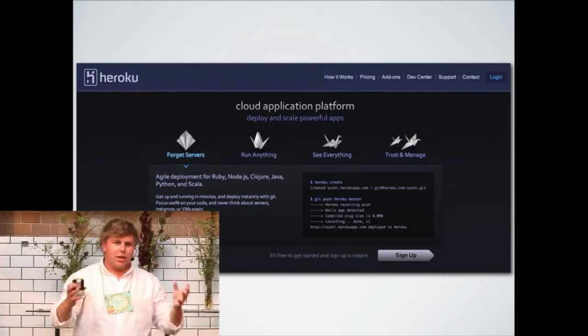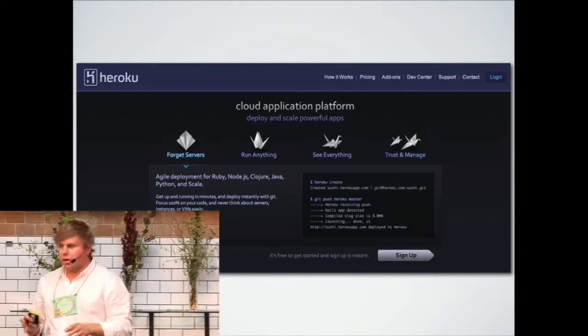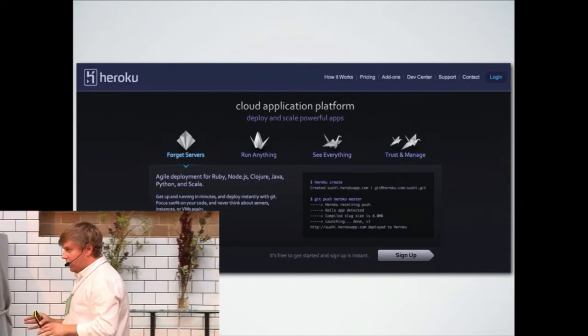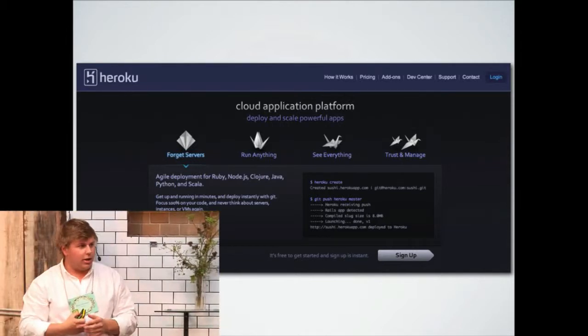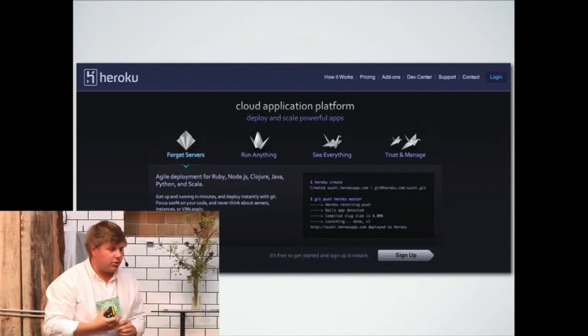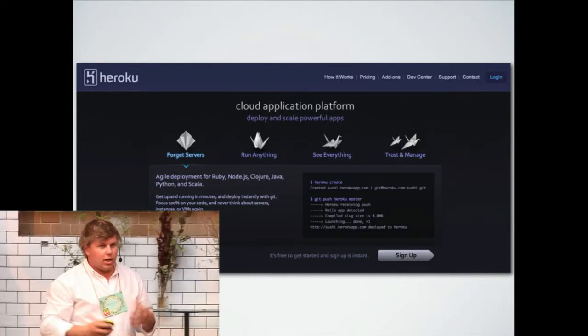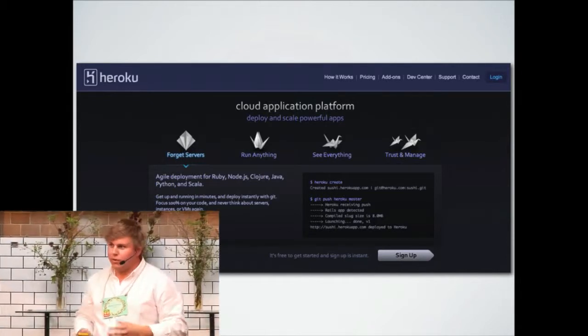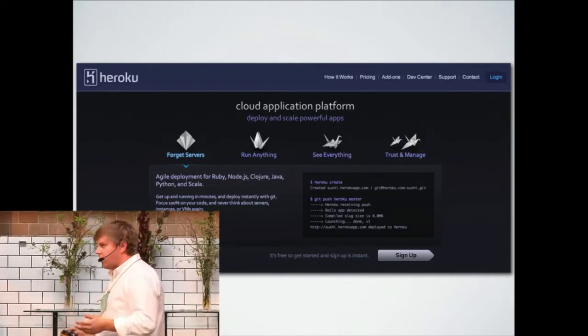When we started Twingly five years ago, we needed to build our own servers, set up a lot of servers and work really hard. Today, you can just start an account on Heroku and get going in a day instead of like three months. That's just in five years.